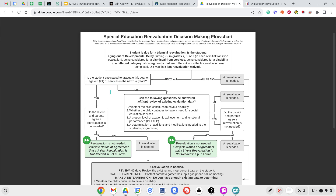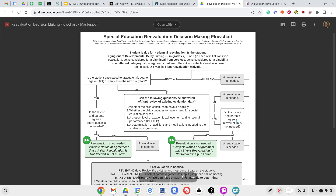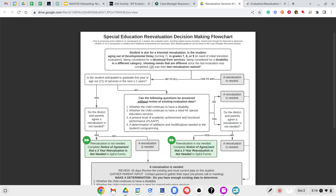Is the student anticipated to graduate this year or age out of services in the next one to two years? If so, then you can consider a re-evaluation or a waived evaluation. If no, can you answer these questions? You have to be able to answer the four questions in this box: whether they continue to have a disability, whether they continue to have a need for special education services, what their present levels of performance are, and whether any additions or modifications are needed to the student's programming. If you can answer yes to all of those questions and the parents agree that an evaluation is not needed, you can then waive that evaluation. These four questions in the middle are a key component as to whether you can move forward with a waived evaluation.